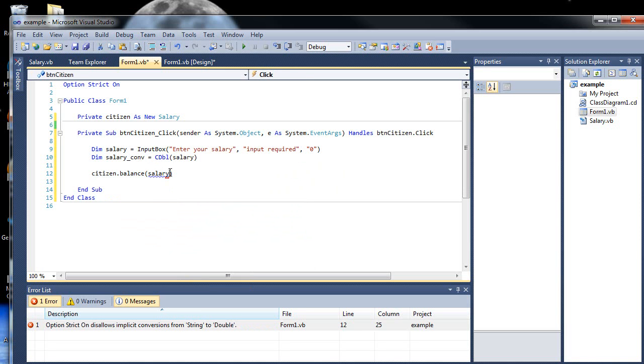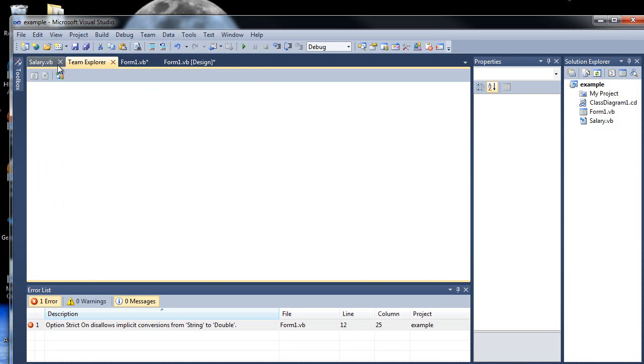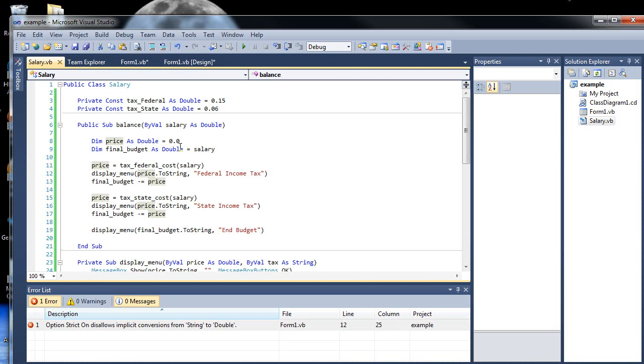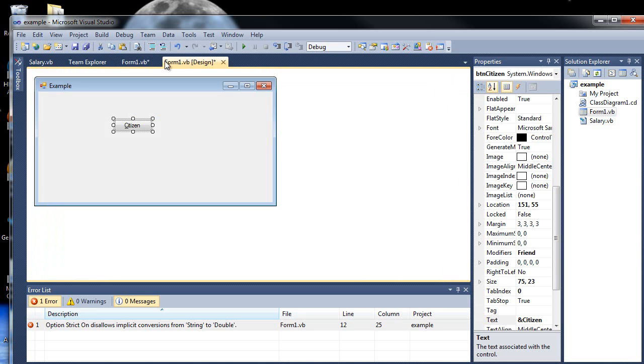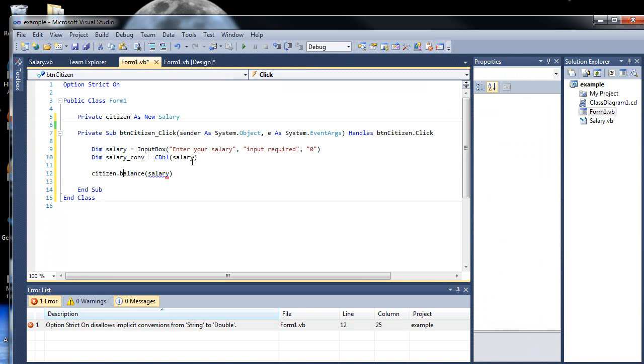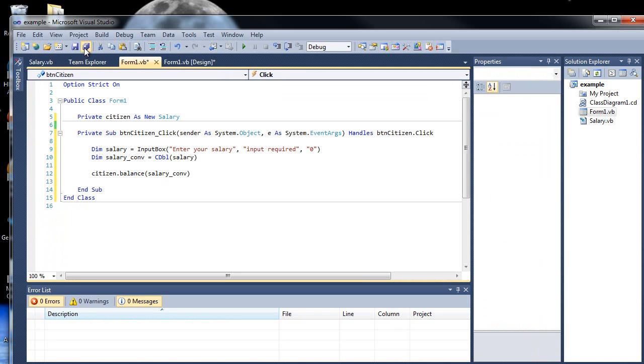No! Dot balance, salary. What'd I do? As double. Oh, salary dot, salary underscore con. Save. Let's run this application.